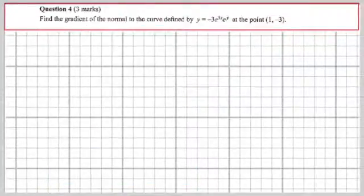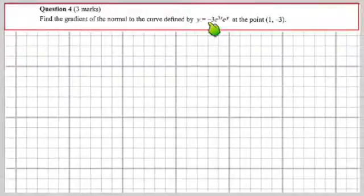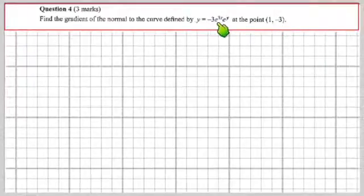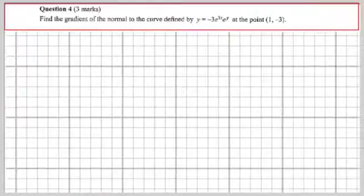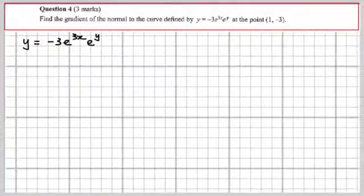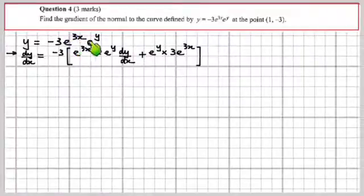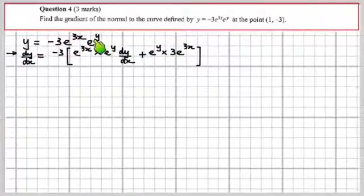Question 4: find the gradient of the normal to the curve defined by y = −3e^(3x)·e^y at the point (1, −3). This calls for implicit differentiation. Differentiating both sides with respect to x using the product rule on the right: dy/dx = −3[e^(3x) · e^y · dy/dx + e^y · 3e^(3x)]. There's chain rule in both terms.